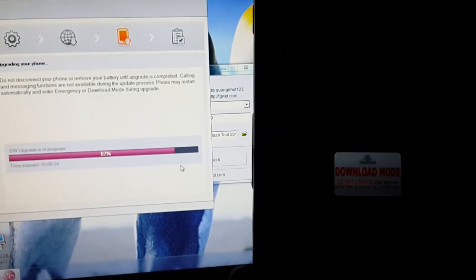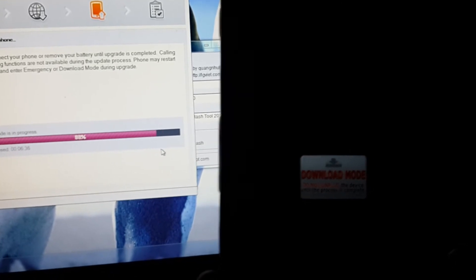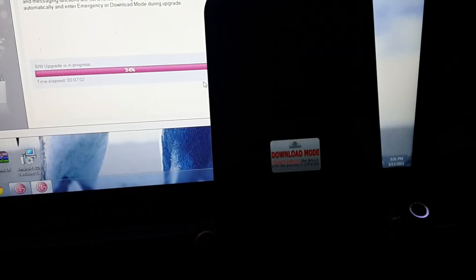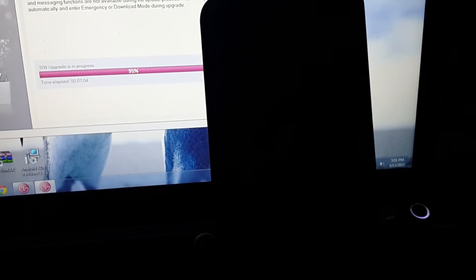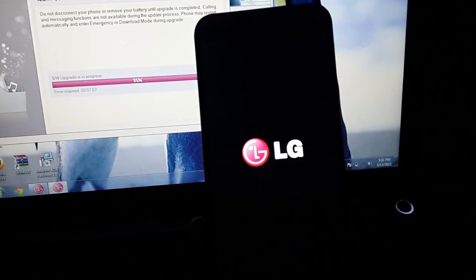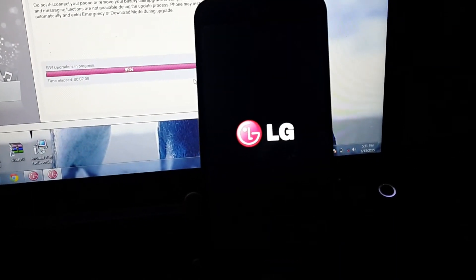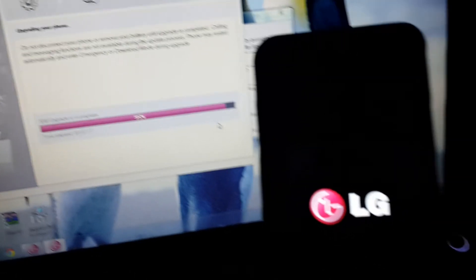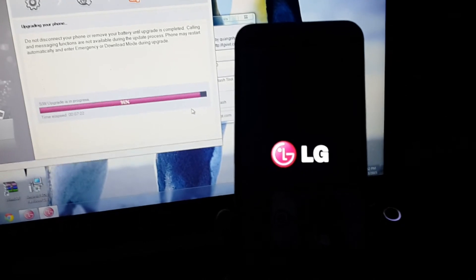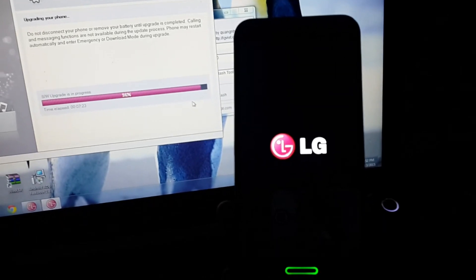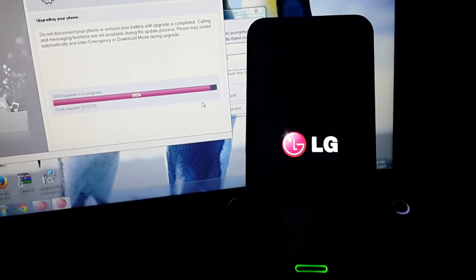Now 87% completed. See, now my device is booting. Not 100% completed, but it will boot up at 95%, then the 100% will be completed. 96% now.